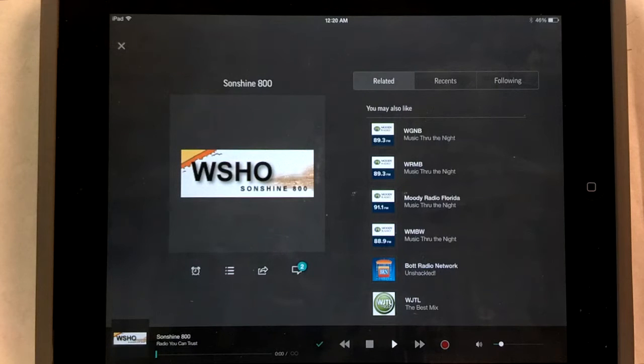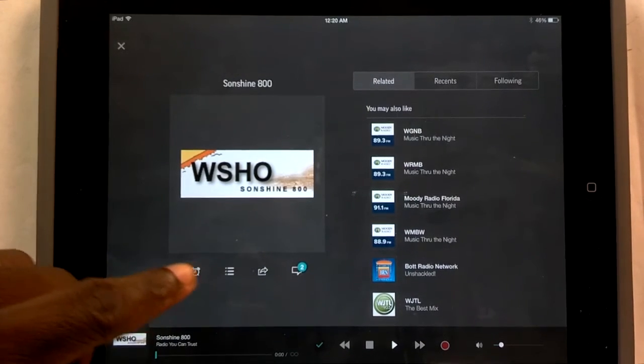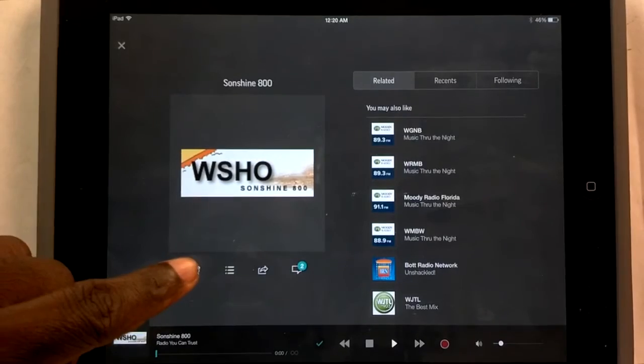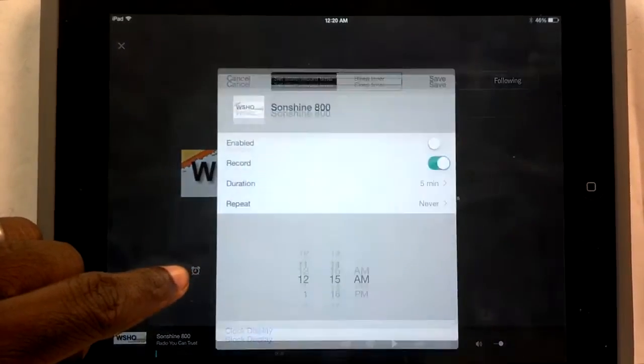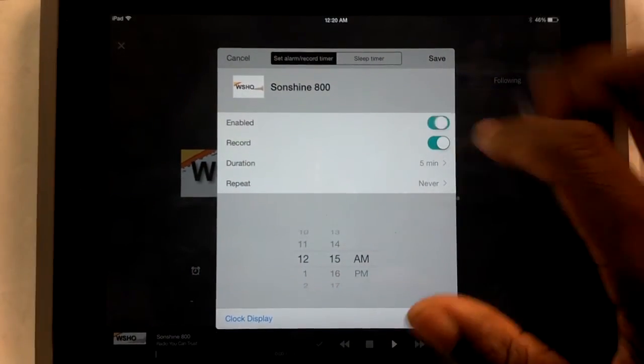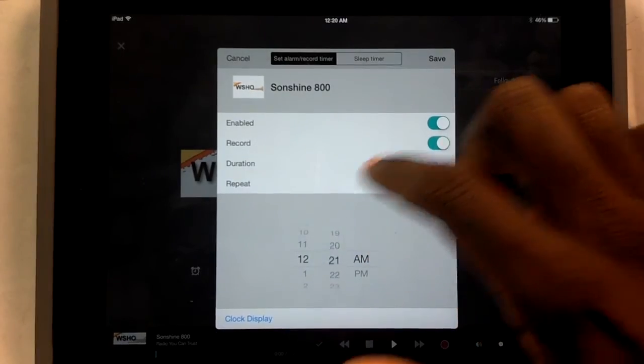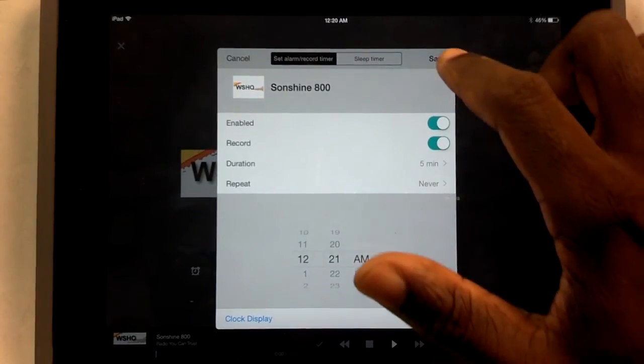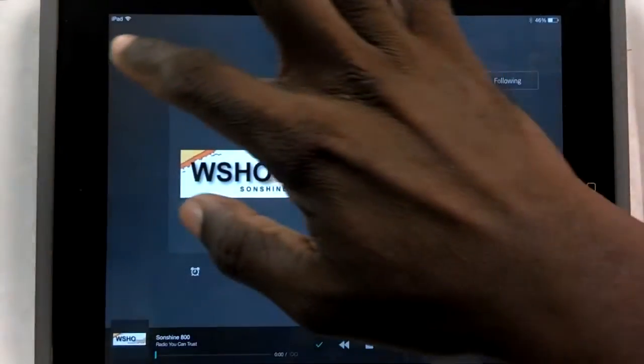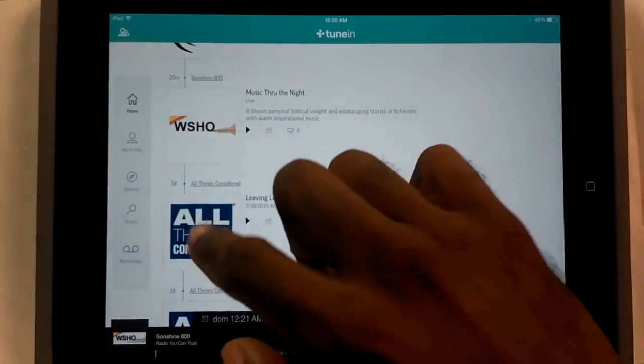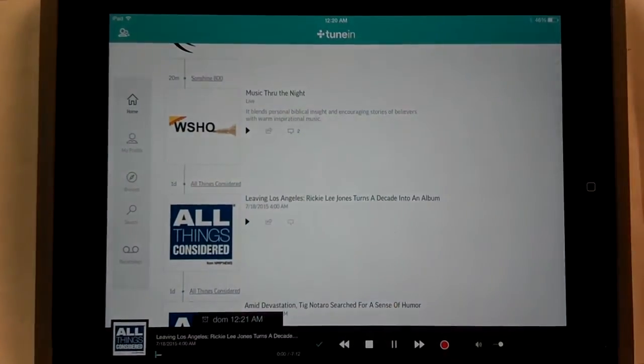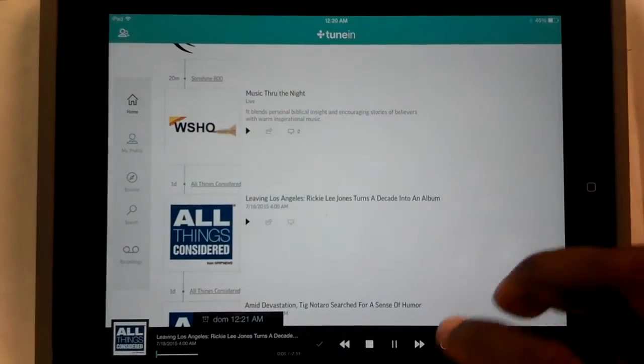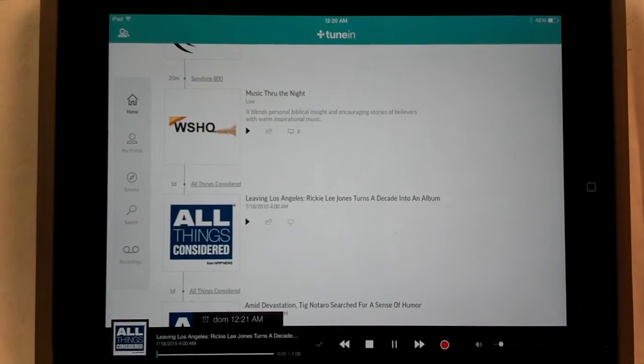Also, what I'm going to try to do is at 12:21, I'm going to enable here, and I'm going to put this for 12:21. Save. Done. And I'm going to listen to a different station, and see what happens when I'm listening to the different station.